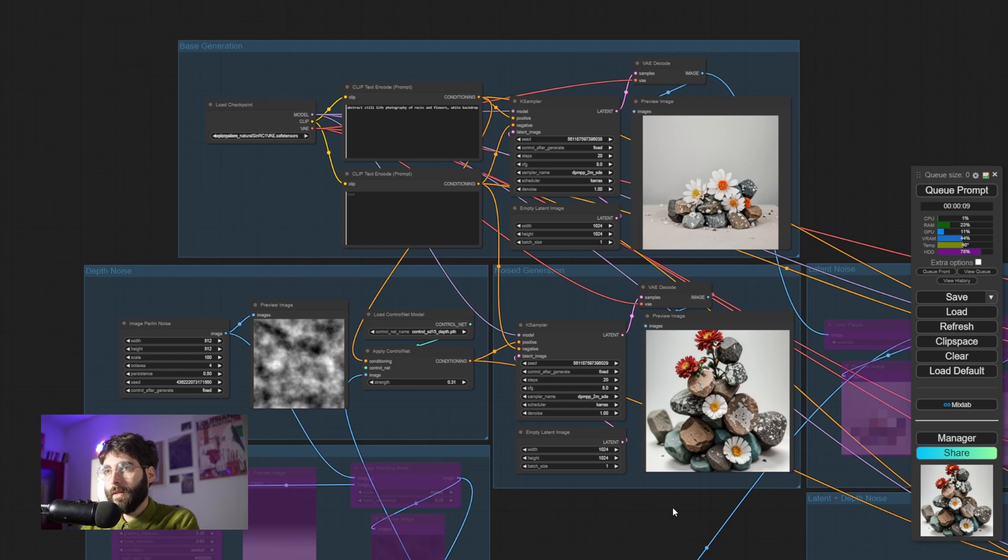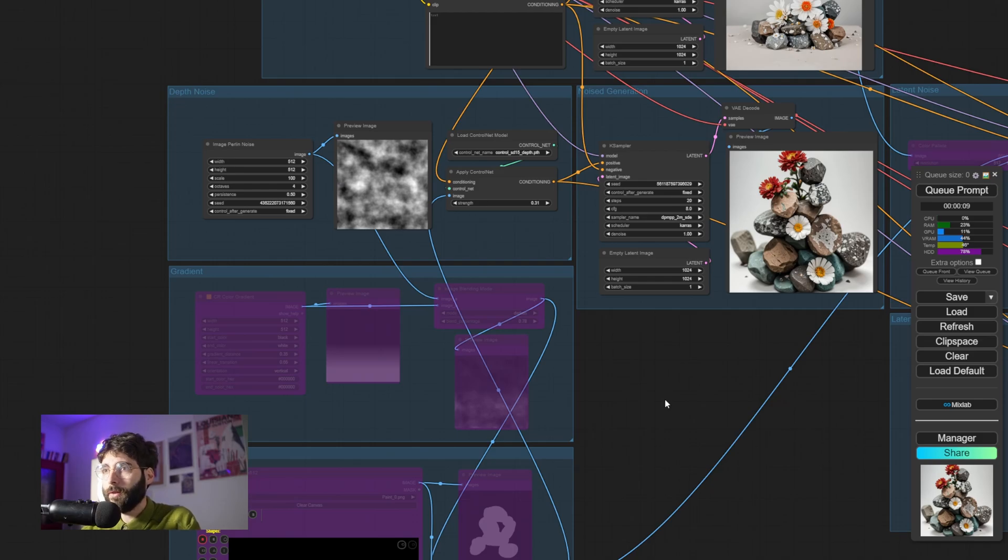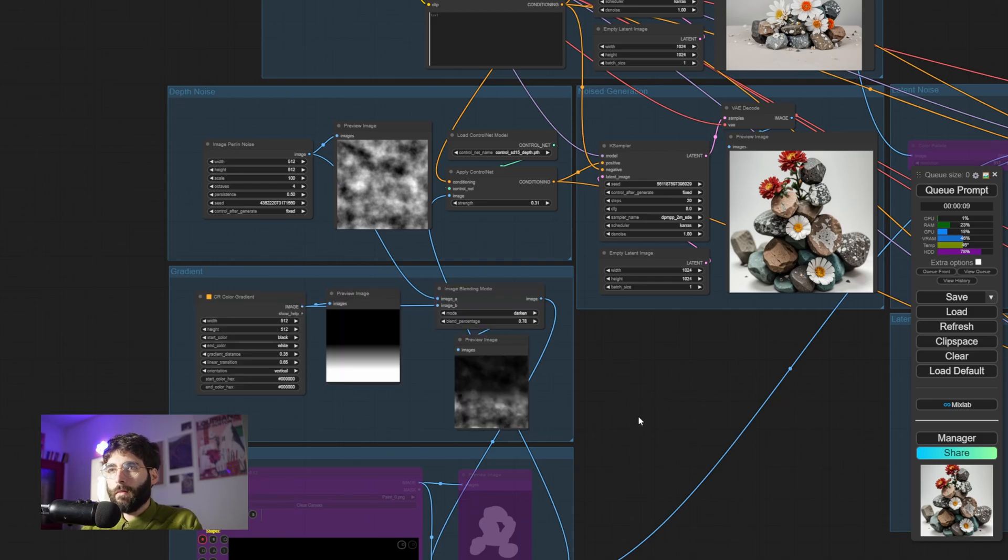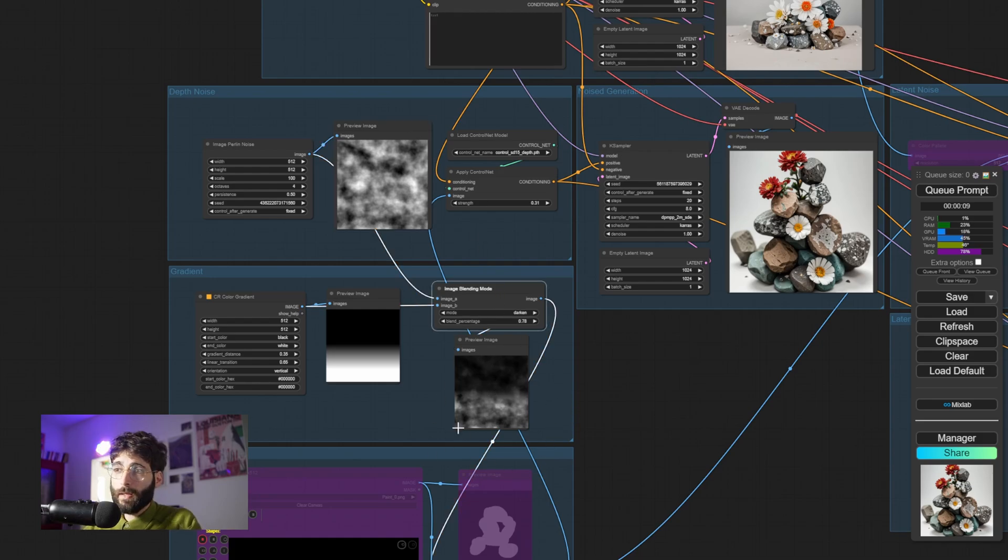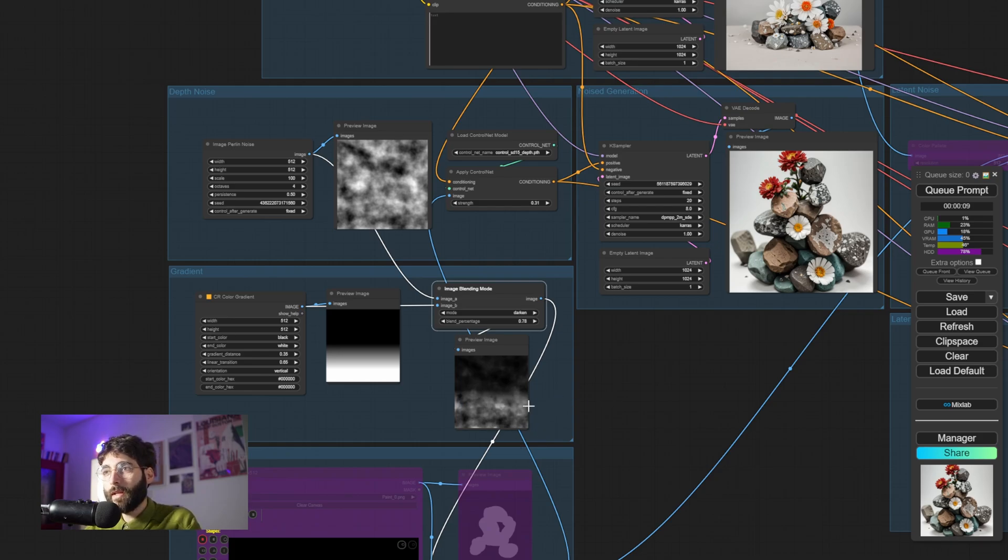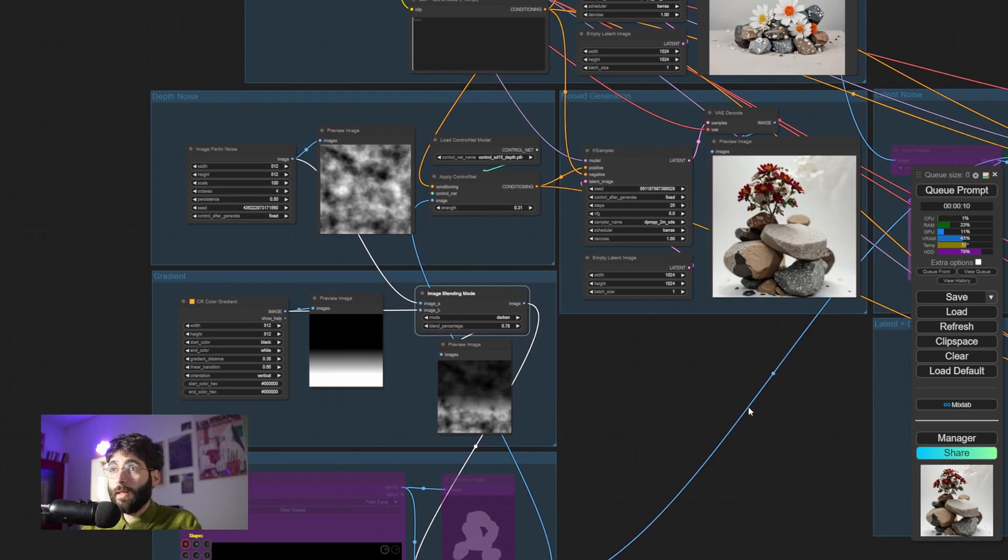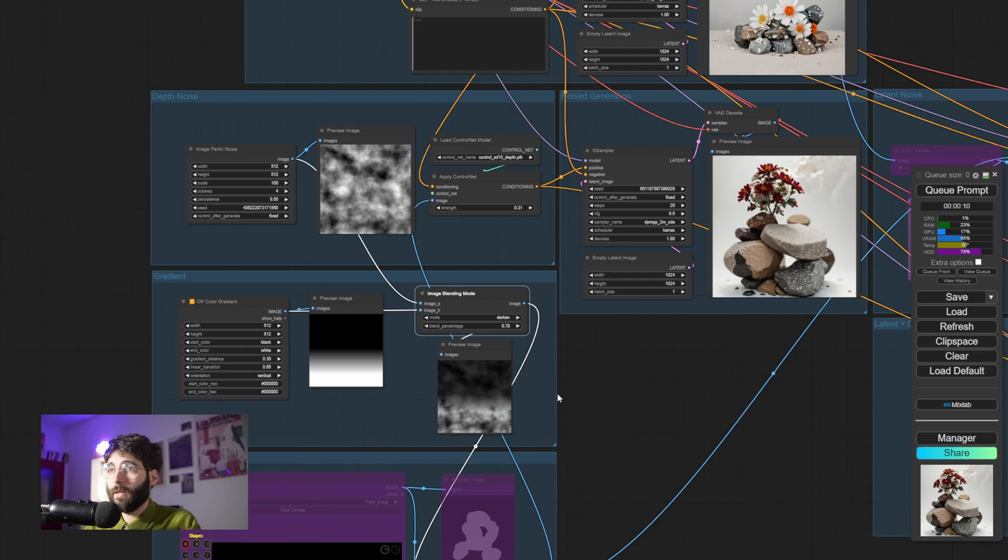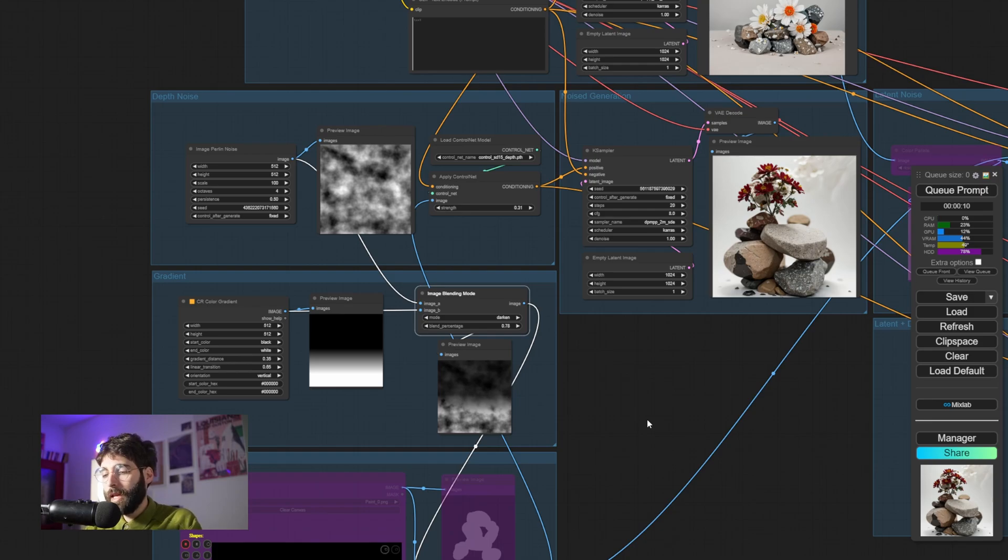This result here is already much more interesting than whatever we have here. But again, these are rules we set, and we can bend them however much we want. ComfyUI and other web UIs, at a degree, are modular. So why not bring in a black and white gradient as well that can act as our table? If we blend that with our Perlin noise, we get this. This has a sense of randomness to it, but it also sets the depth in terms of perspective on what we want to achieve. And if we hit Queue Prompt, we can see that that depth is respected. There is both some randomness that derives from the Perlin noise and some control that derives from our gradient mask.